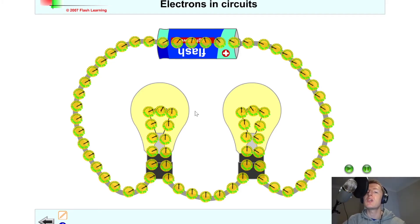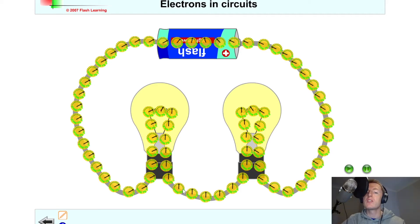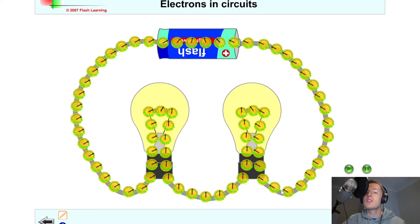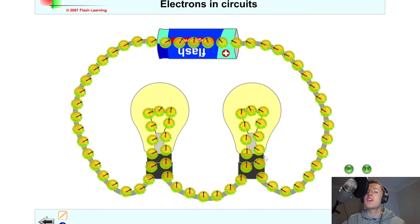Any component in the circuit is going to use up energy from the battery. You'll notice that the dial representing the energy of the electrons decreases through the first bulb, then stays the same in the wire, and decreases again through the second component, because it is using up energy. The energy then stays the same until the electrons get back to the power supply, where it increases again.